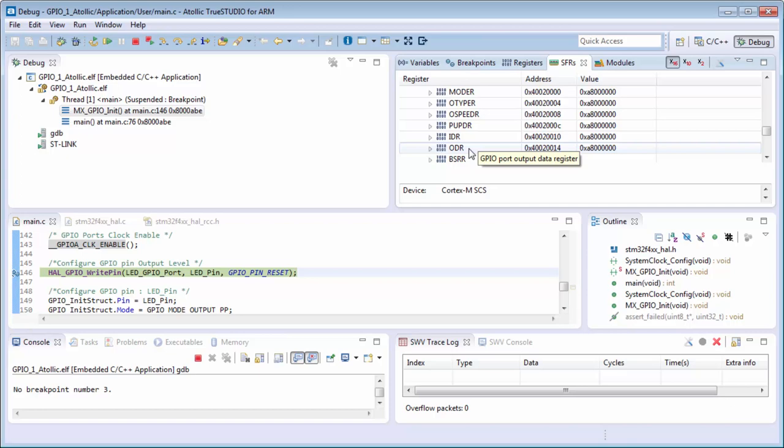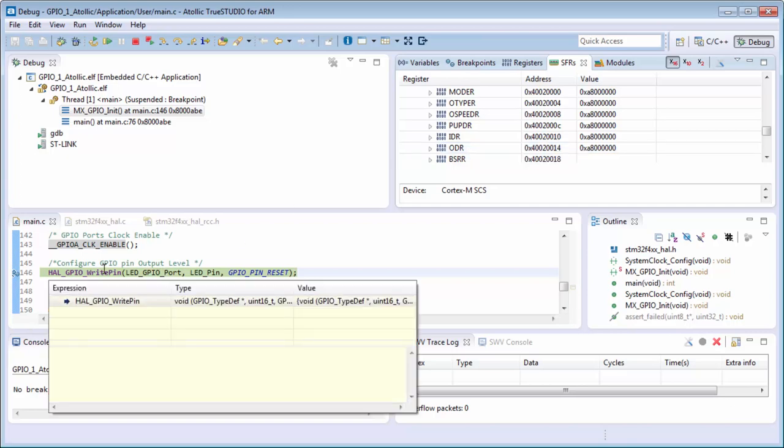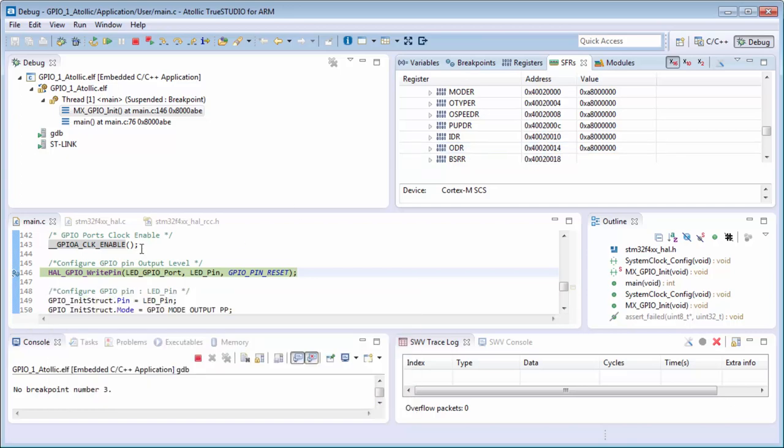Definitely this output data register can modify the state of the pins in case that the pins are correctly configured, which is not yet done.